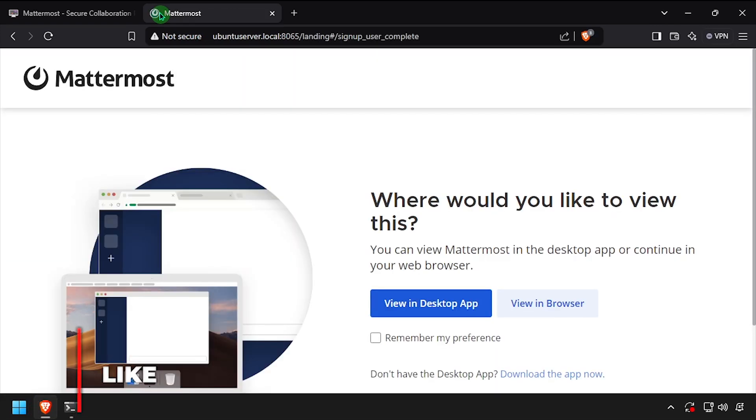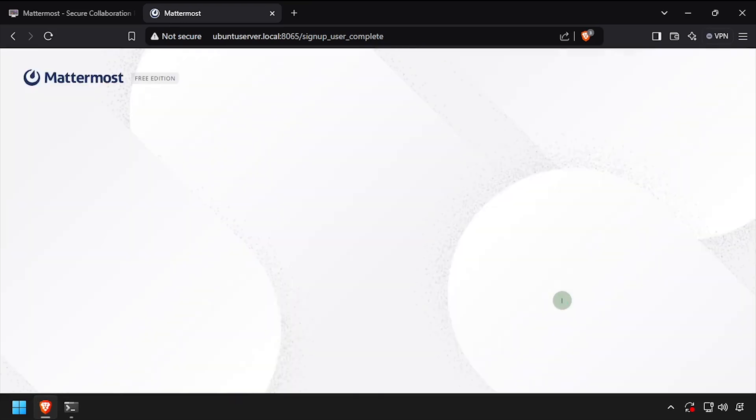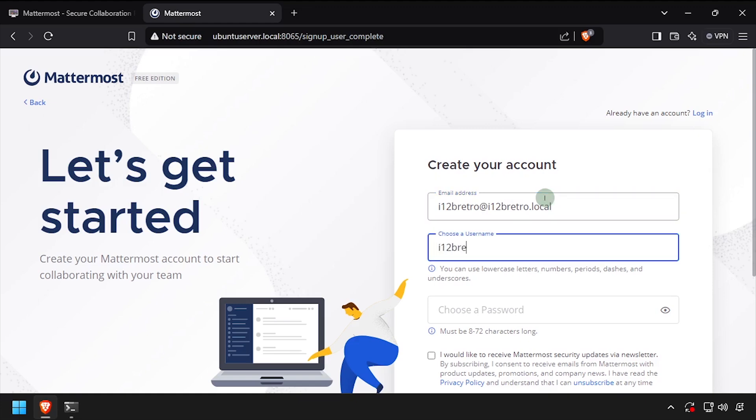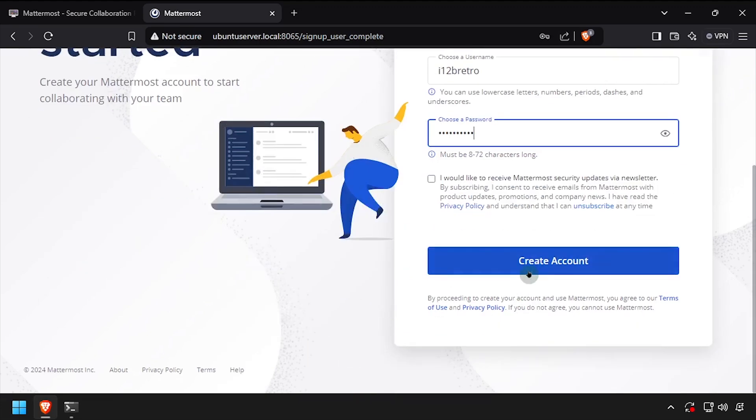Click the View in Browser button. Create an account by entering an email address, username and password. Then click the Create Account button.